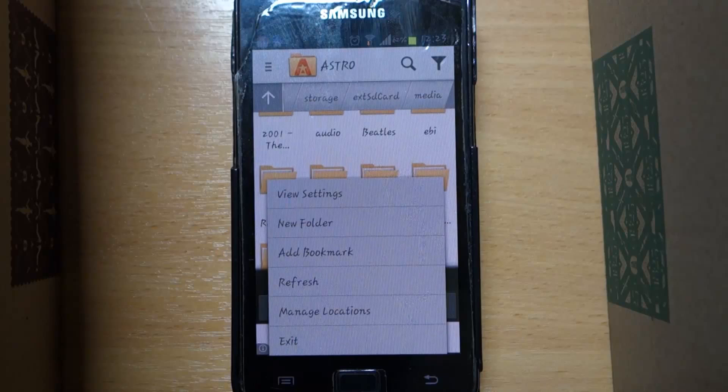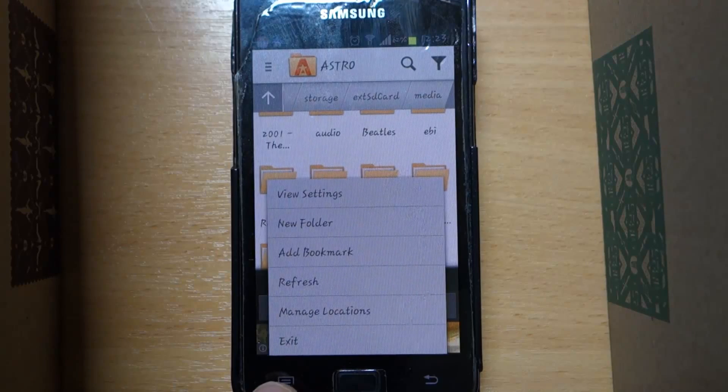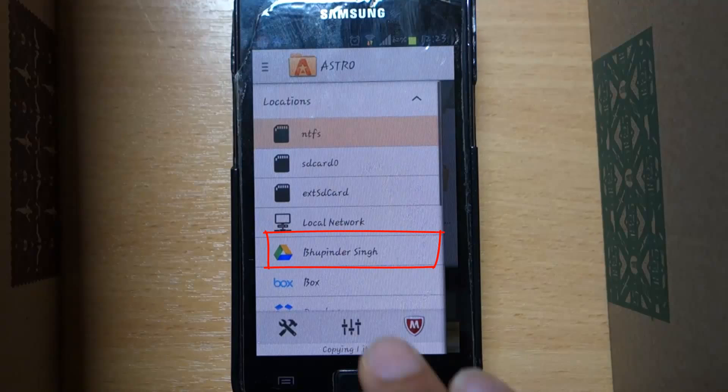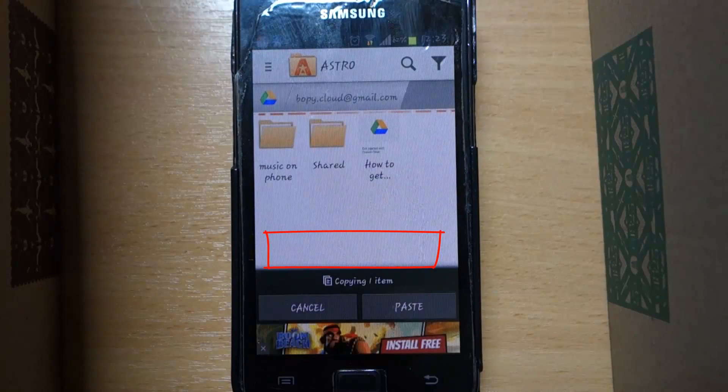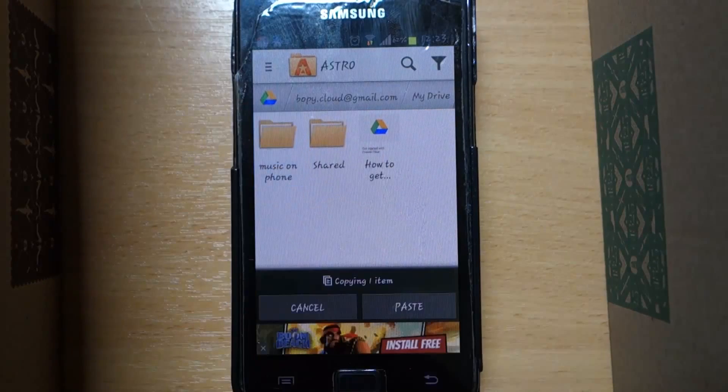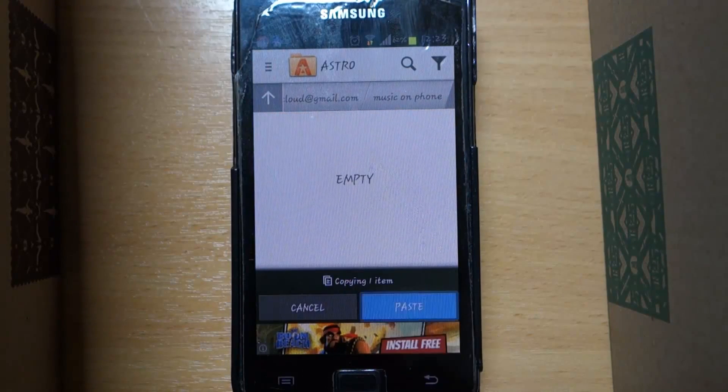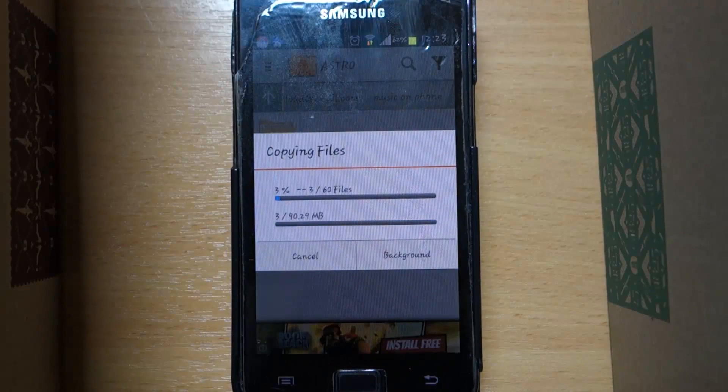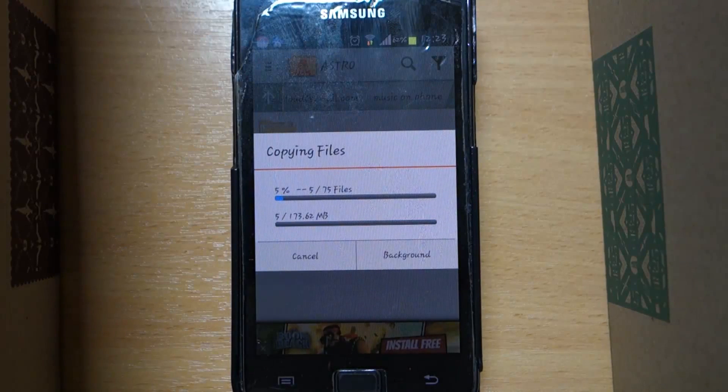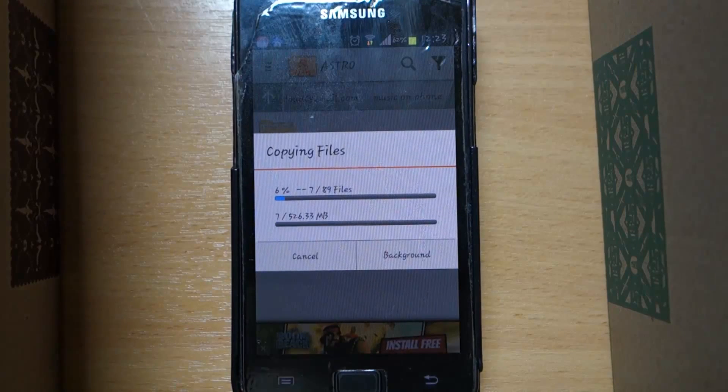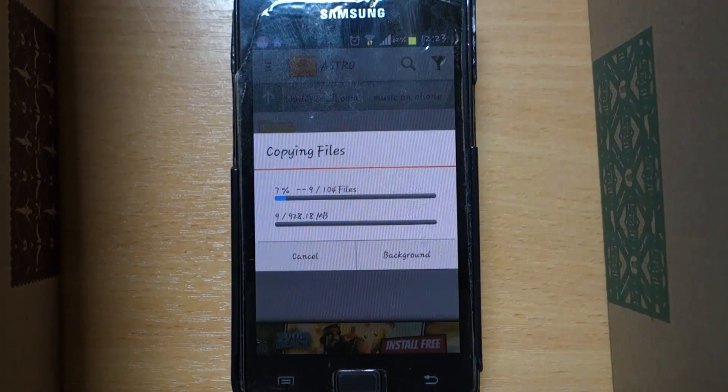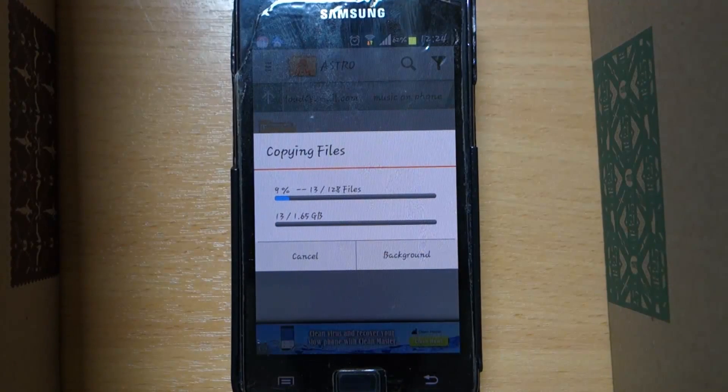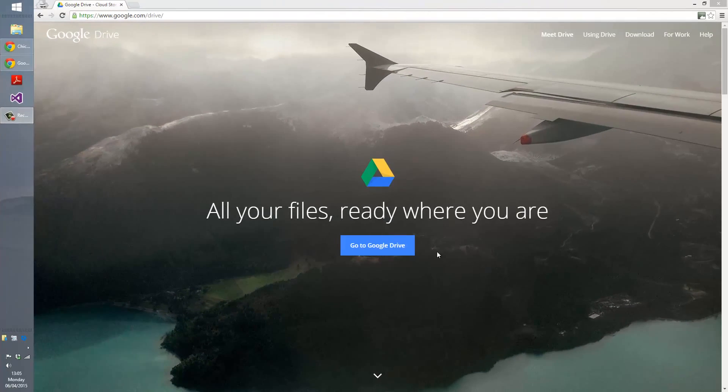Now select here again and then select your Google Drive with your name on it. Select the folder that we had already created and select paste. As you can see, files are starting to copy into your Google Drive. Depending upon your internet speed and size of the files, it might take a while, so once again be patient.